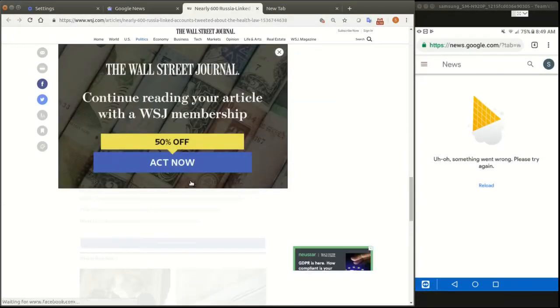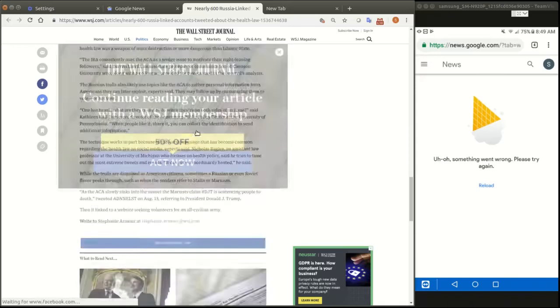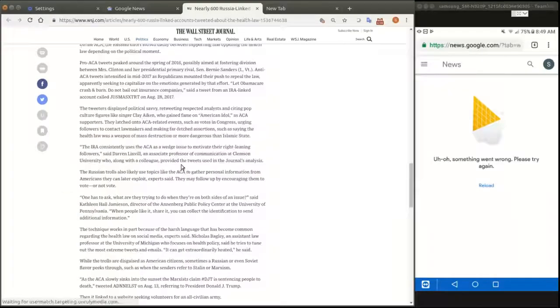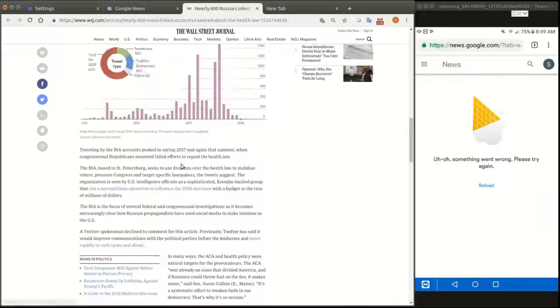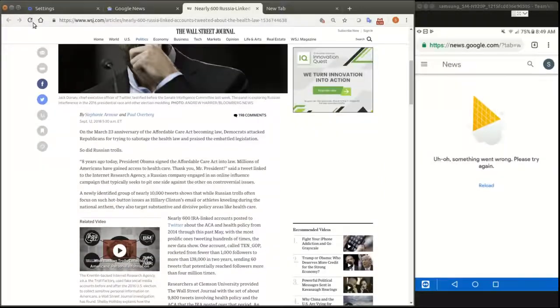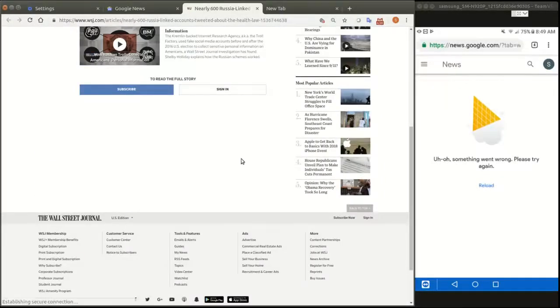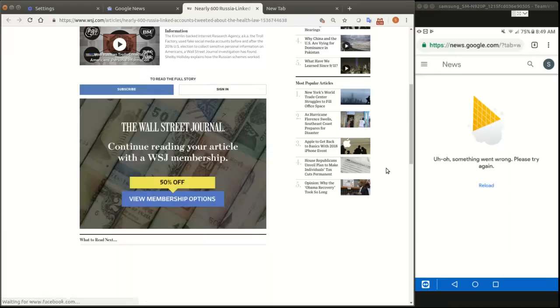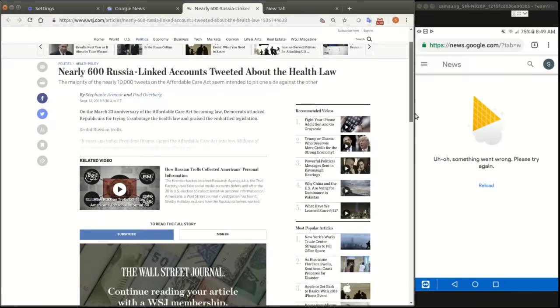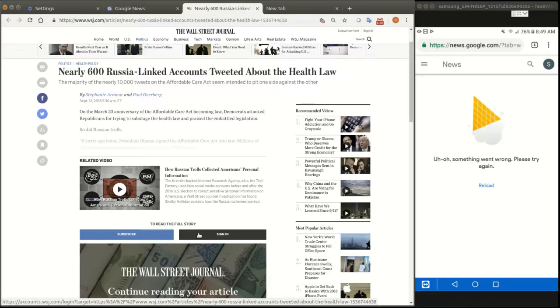But then what happens? It wants you to subscribe. Act now. Let me refresh this and it will probably kick me out. So it says to read the full story, I need to subscribe. So it shut me out because I have too many views on Wall Street Journal for today.